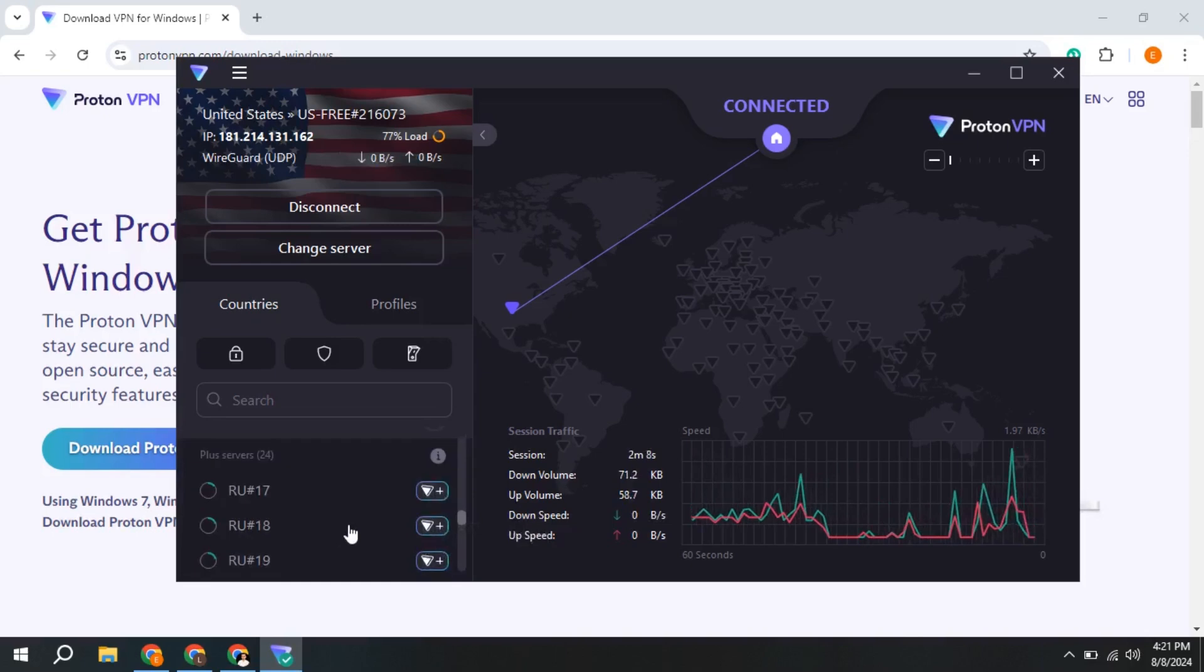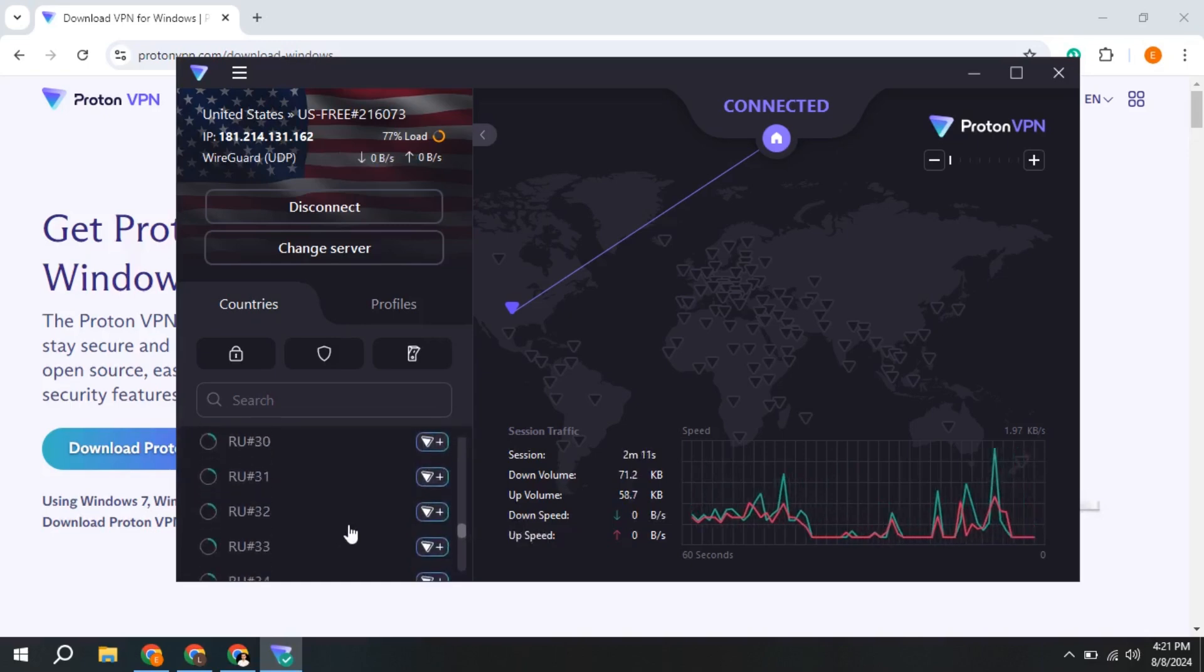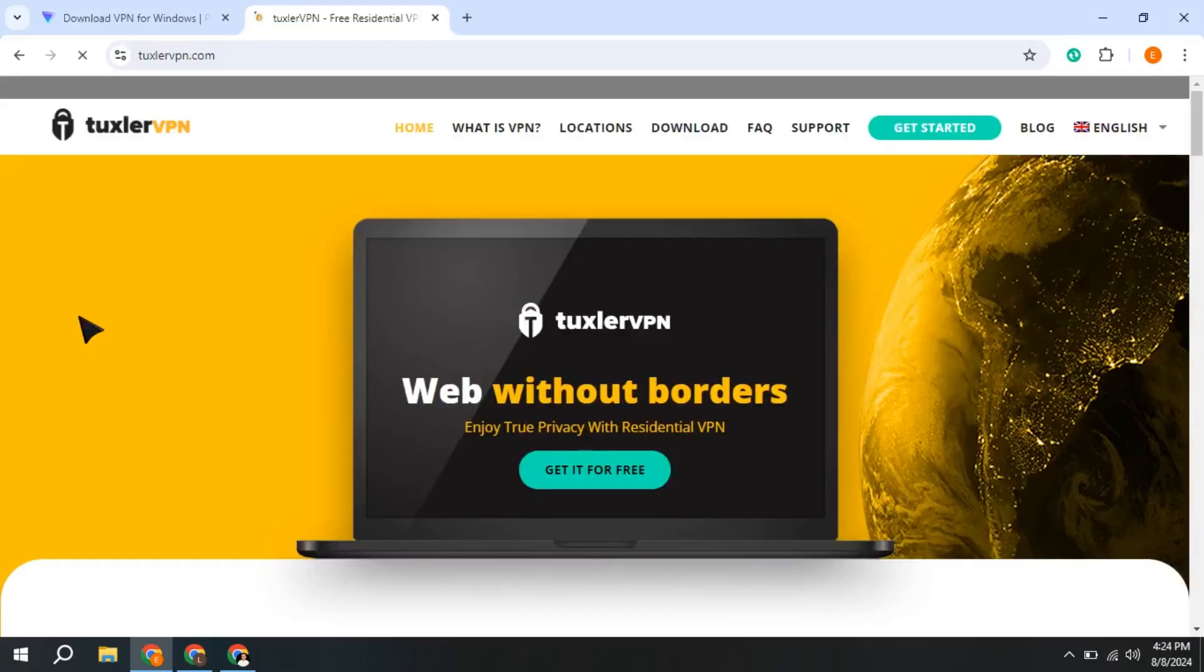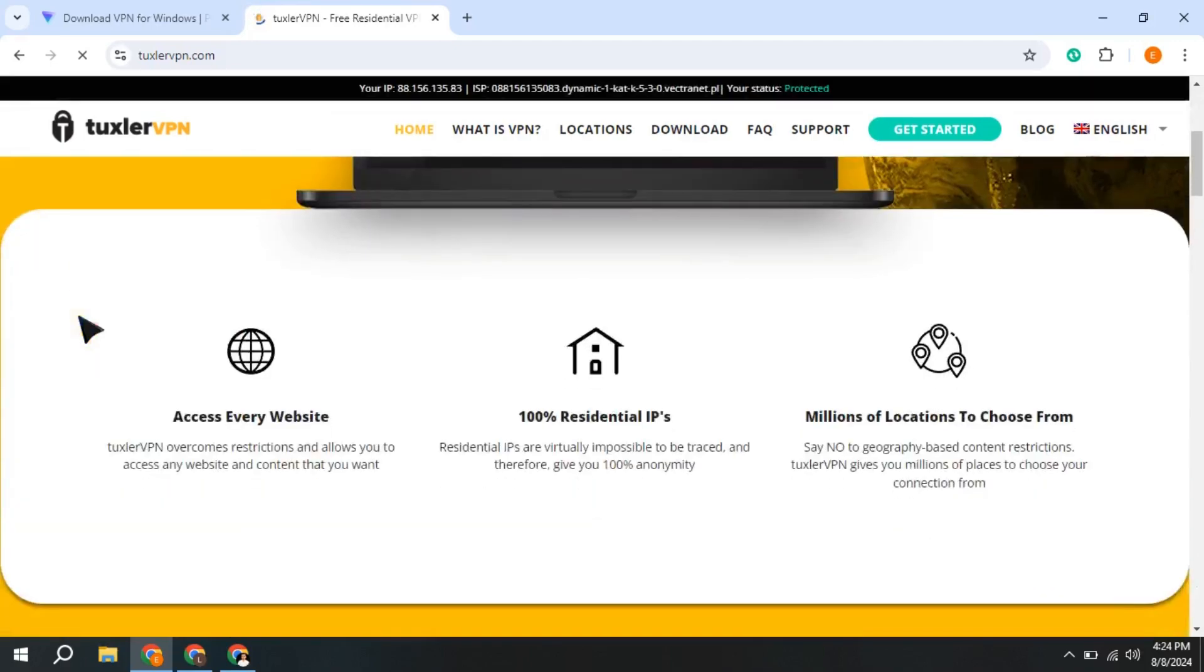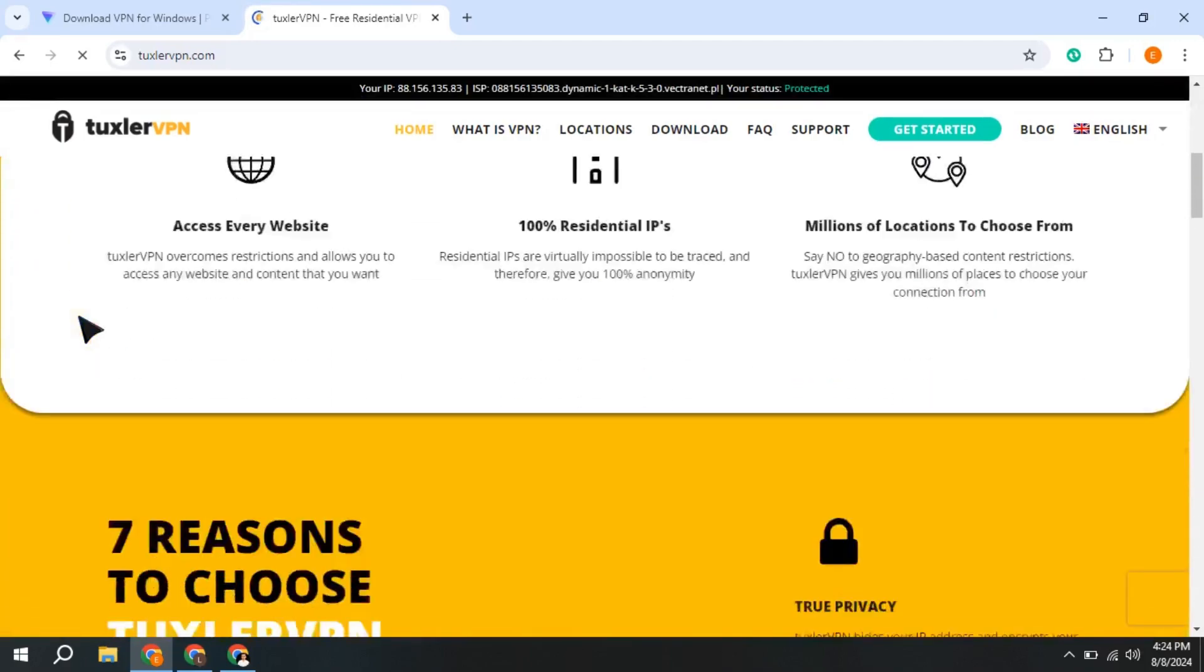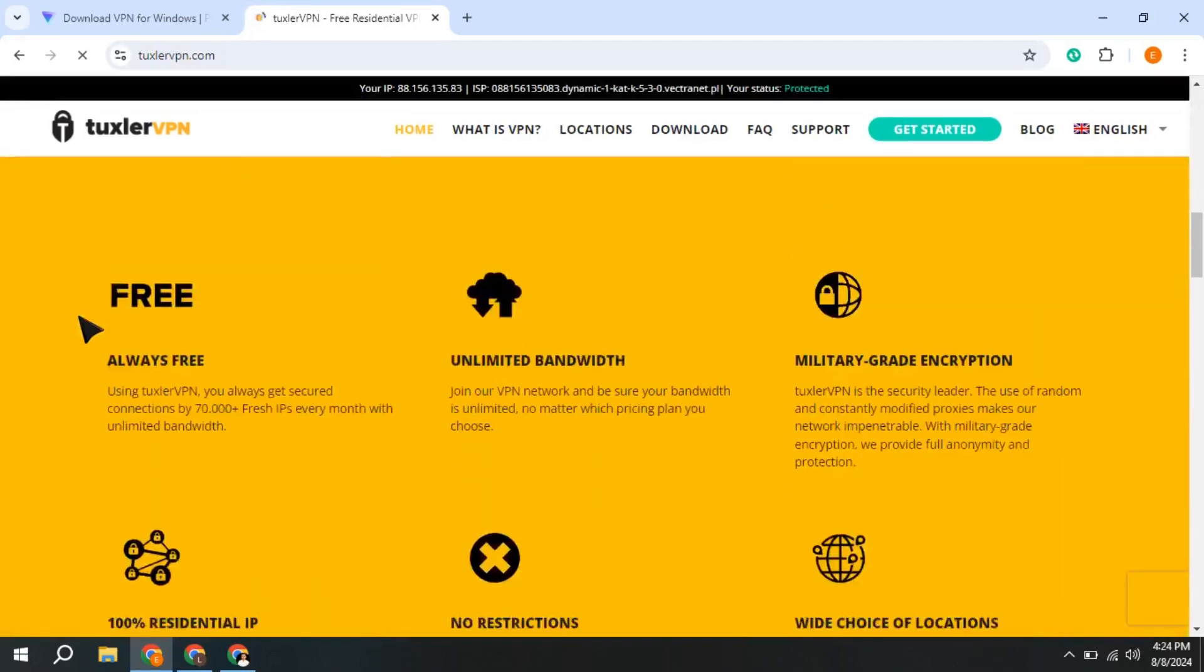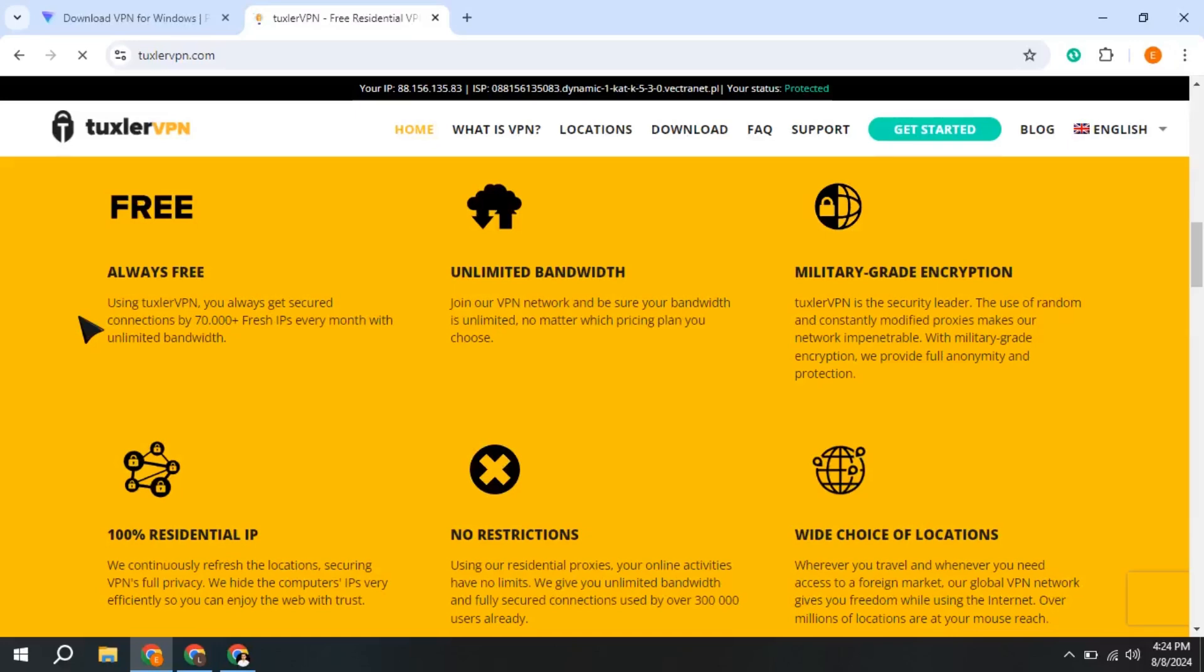But if you need a free VPN that specifically has IP addresses from Russia, Tuxler VPN is another alternative. It's a free and unlimited residential VPN with 300,000 IP addresses in 116 countries to choose from, including Russia.